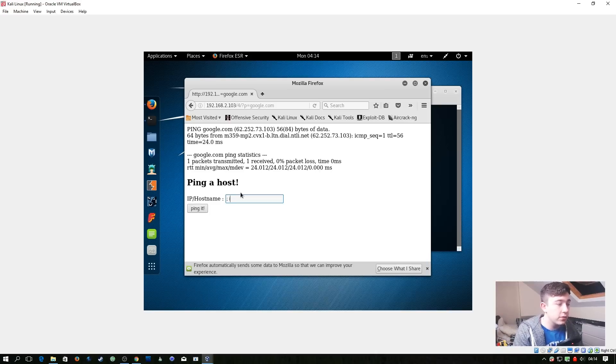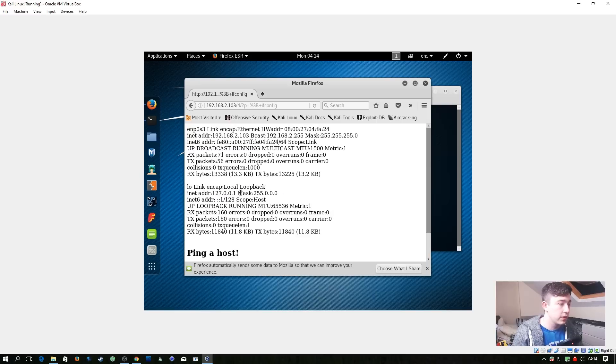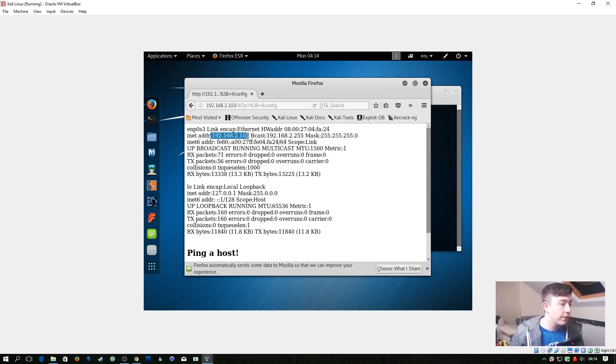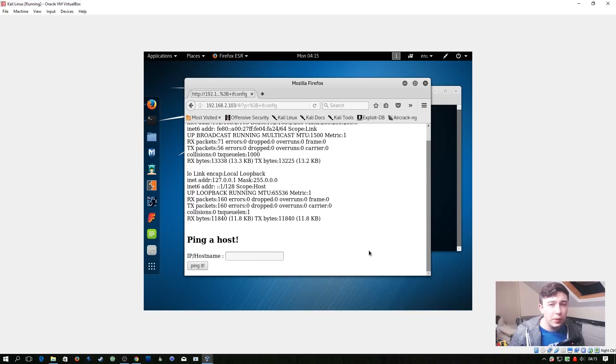So let's do ifconfig so we can see the IP address of the server. So we can see it is vulnerable to command injection. And right here we have the IP address of the server.